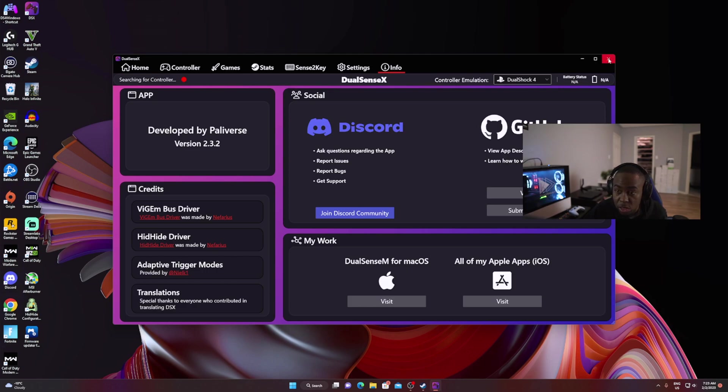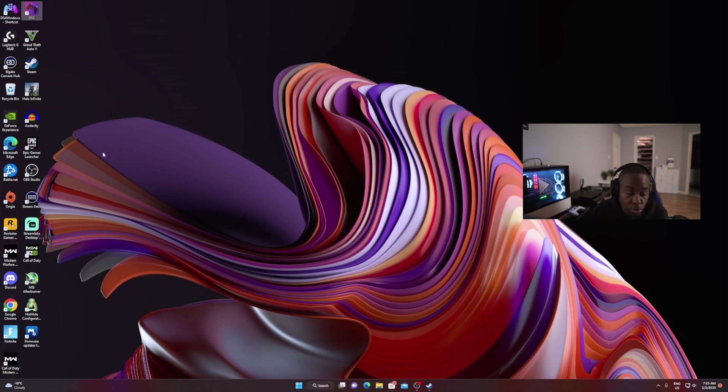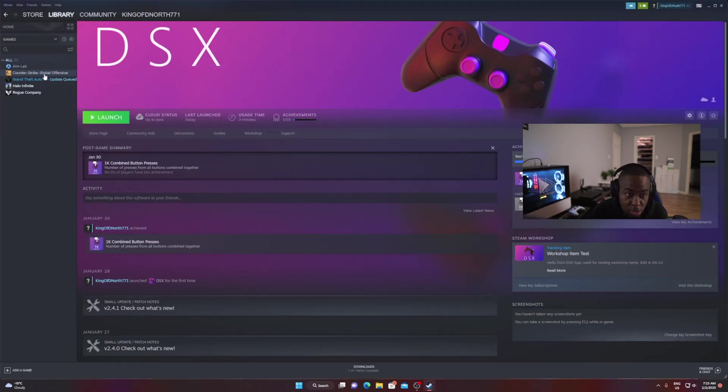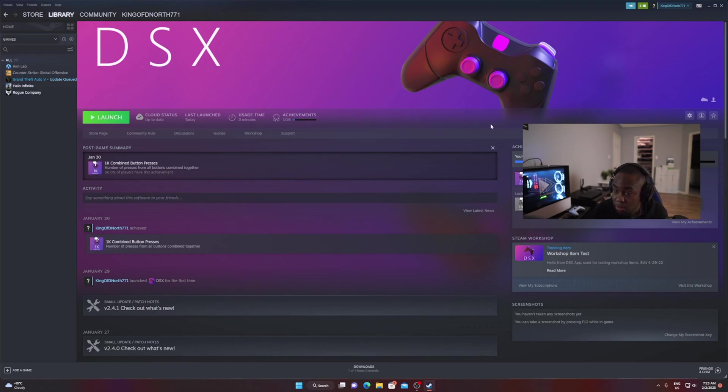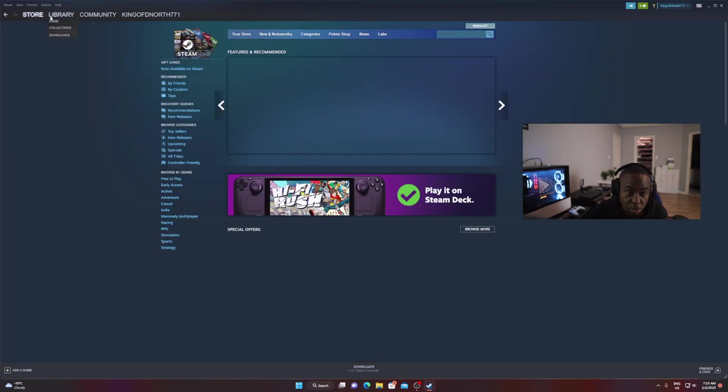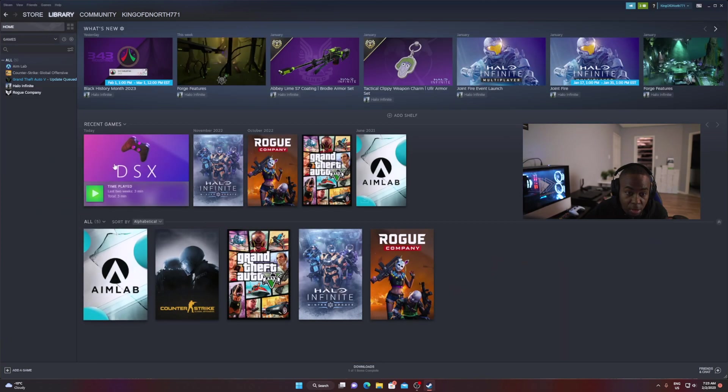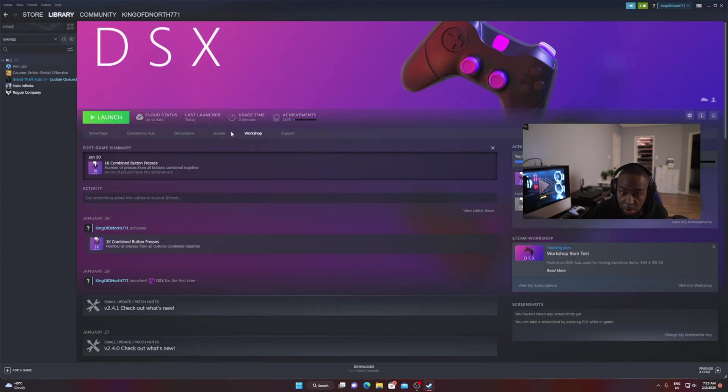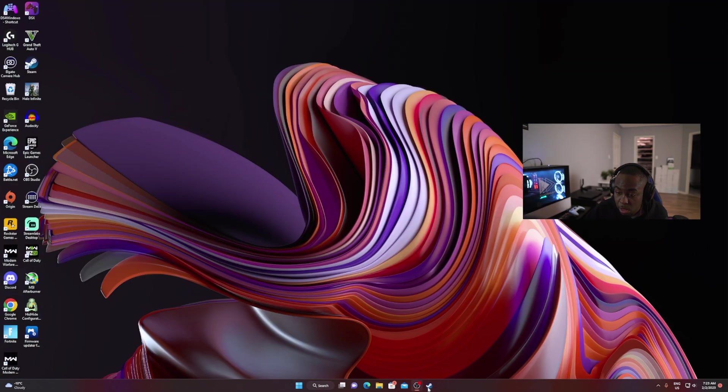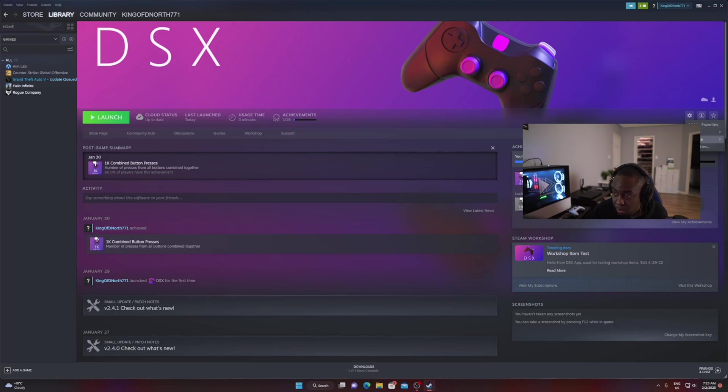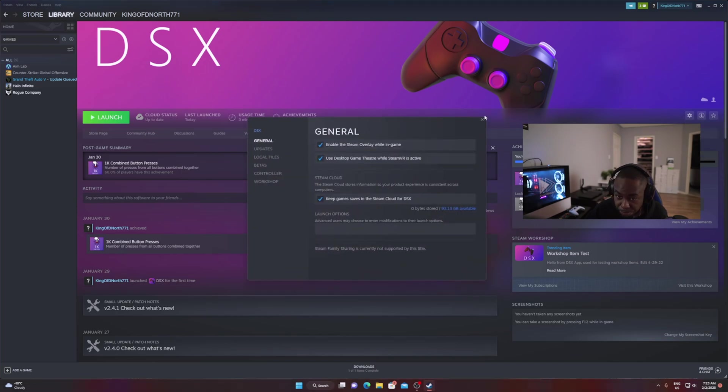Maybe at the time of this recording, you've already patched it and have 2.4.1 or 2.4.0, so it might be a little bit different for you. But if you want to do it right now, you're gonna go back to your Steam app. Click on Library, right-click on the DSX app, but don't launch it. Click on the settings button, then manage.